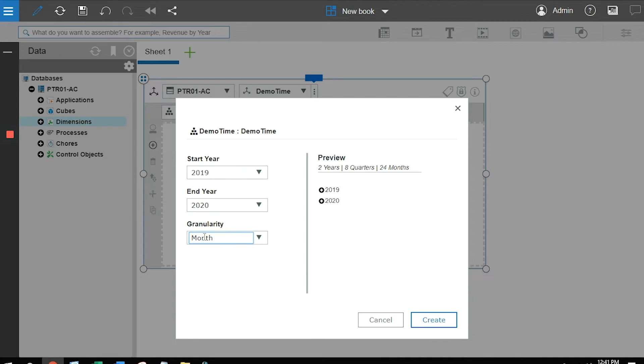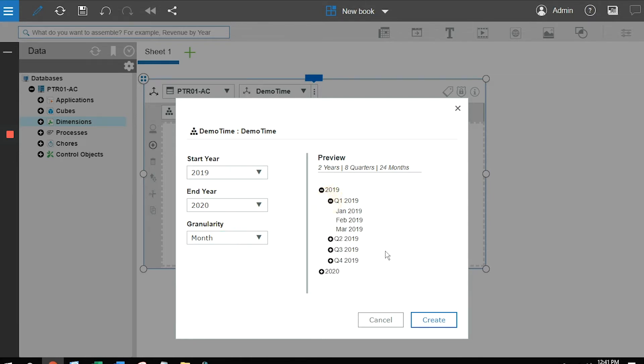As I make the selections on the wizard, over to the right, it gives me a preview of what the dimension is going to look like. So I can take a look at what is 2019 going to look like by clicking on the plus, doing my normal expansion just like I would be doing inside a view, and I would see that I've got months, which roll into quarters, which roll into the year. The way I create the dimension, simply click on create.